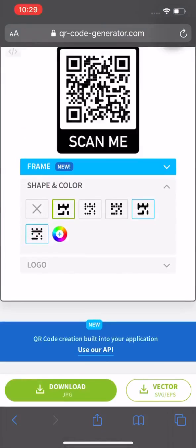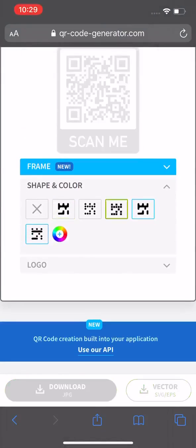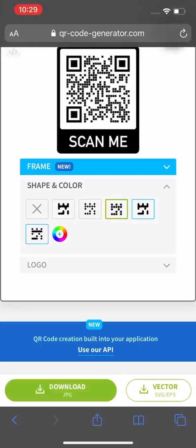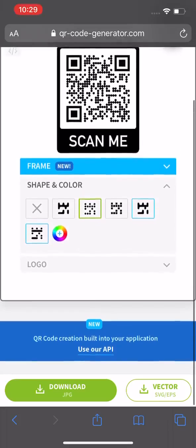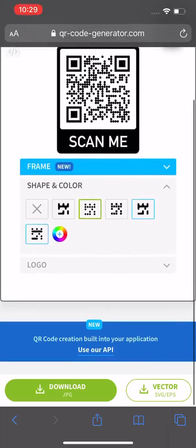I can change this from squares to dots. I would personally recommend using the dots. Phones are more likely to pick up that pixelated dot than the squares, especially if you are printing. The ink can bleed and it's a lot easier for the phones to read it if it is in the dot version in my experience.